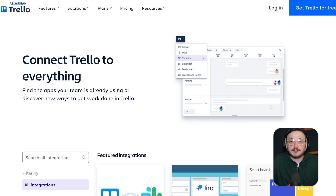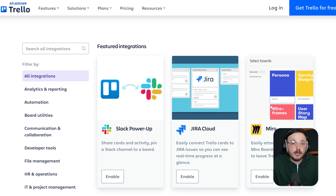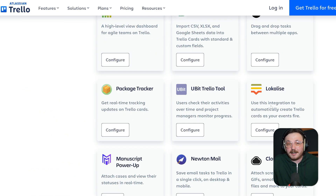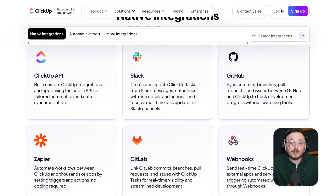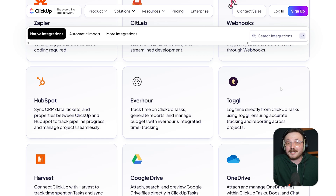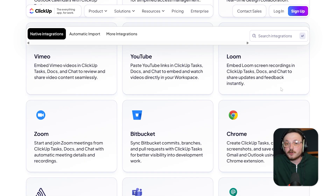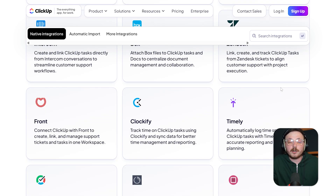Now, let's look at their integrations. Trello supports integrations through power-ups, and it works well with apps like Slack, Google Drive, Jira, and more. However, power-ups are limited on the free plan. ClickUp supports direct integrations with major tools like Slack, Zoom, GitHub, and Google Workspace, plus over a thousand apps via Zapier. The level of automation and connectivity ClickUp offers is more advanced out of the box, which gives it an edge for teams juggling multiple tools.